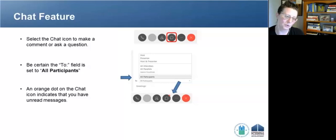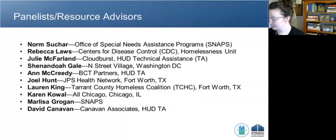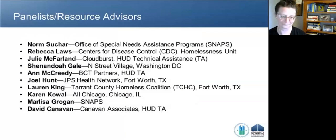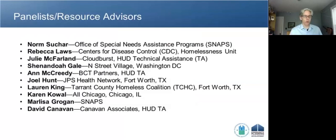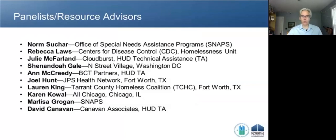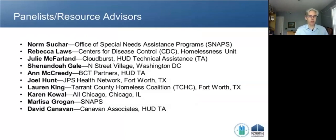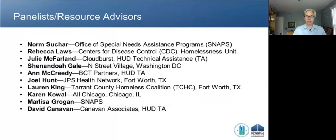I'm going to turn things over to Norm Suchar from HUD's Office of Special Needs Assistance Program. We have a great and very full agenda today. My name is Norm Suchar, I'm with the Office of Special Needs Assistance Programs — the SNAPS office at HUD.